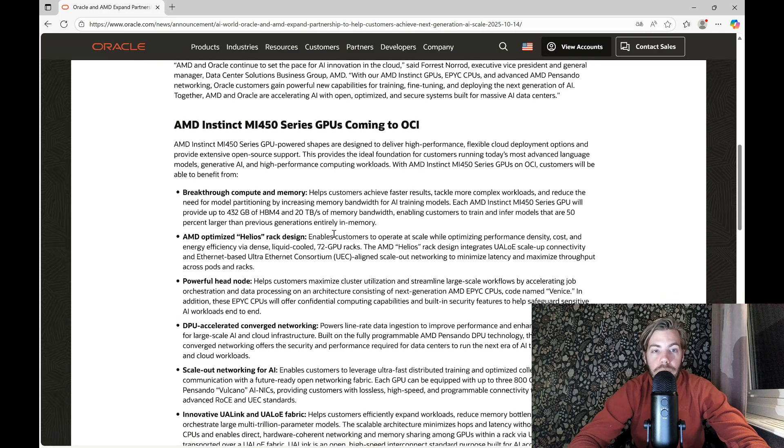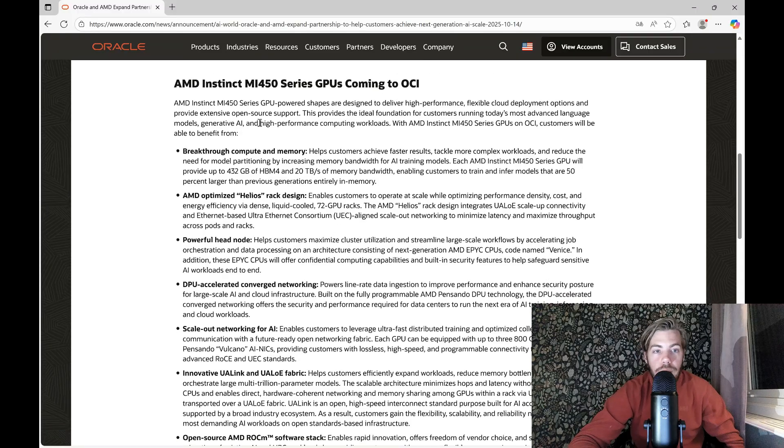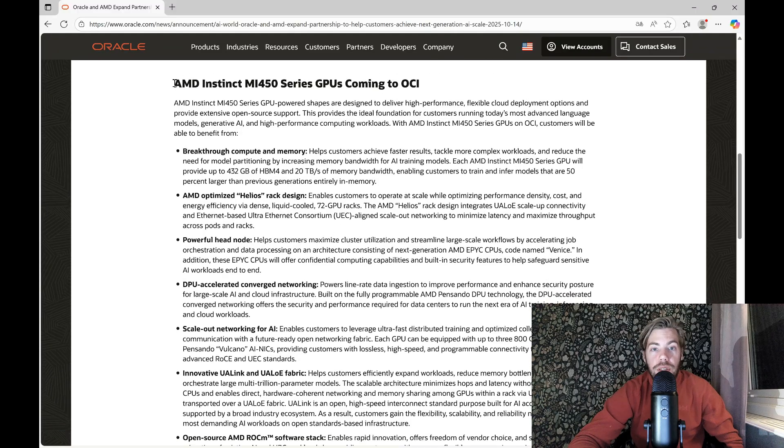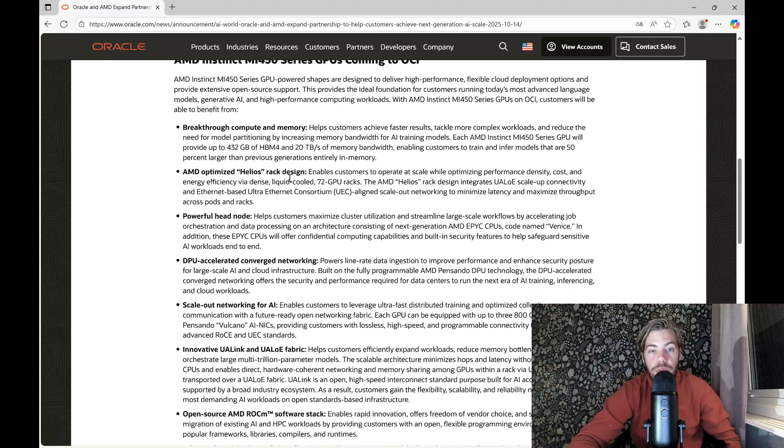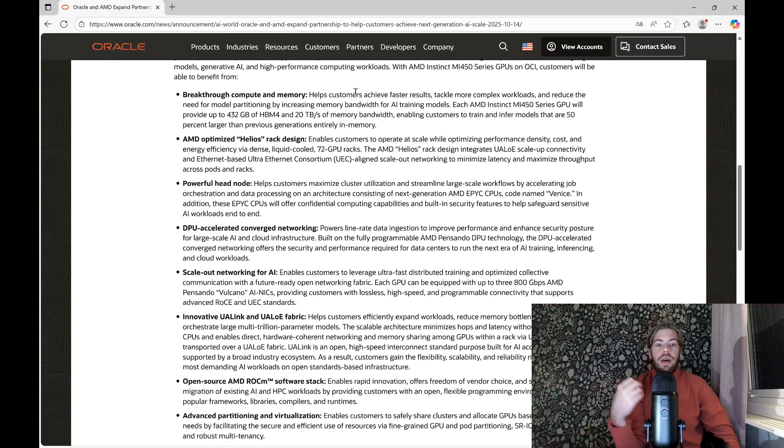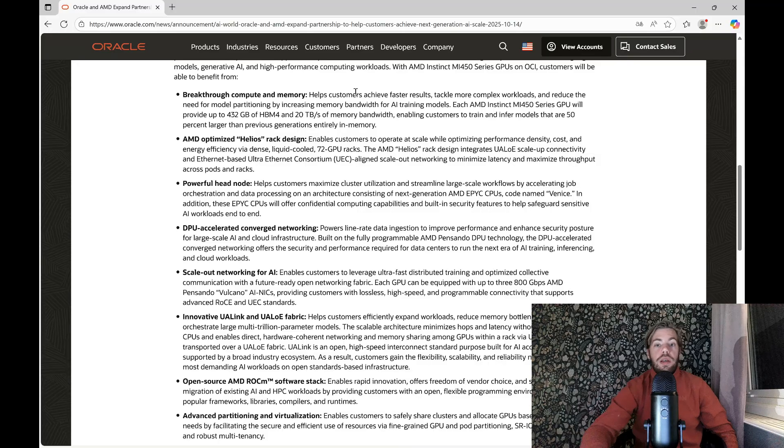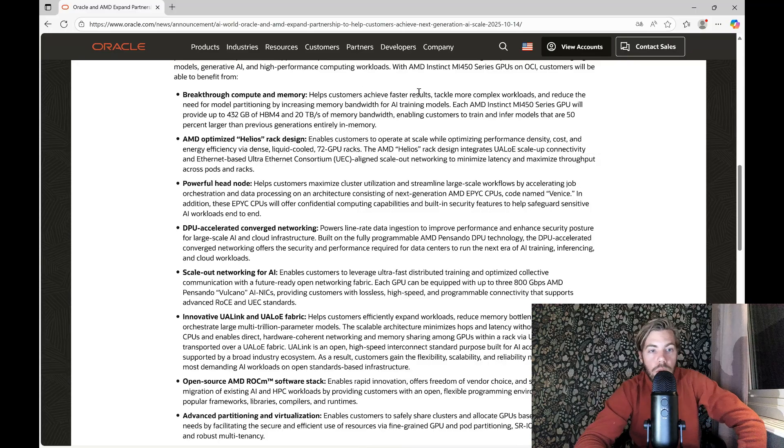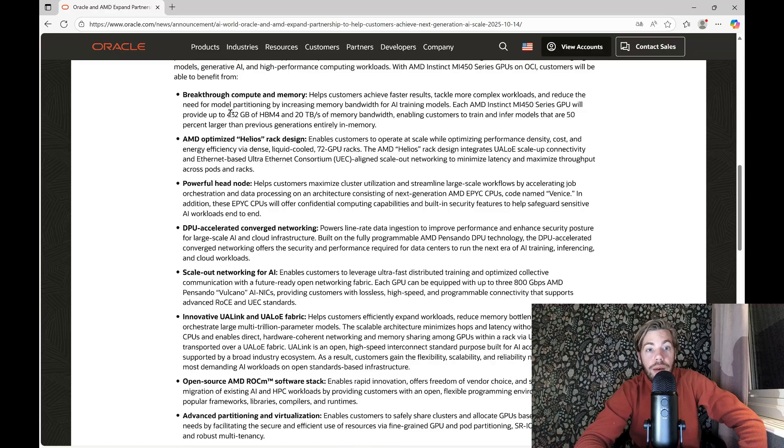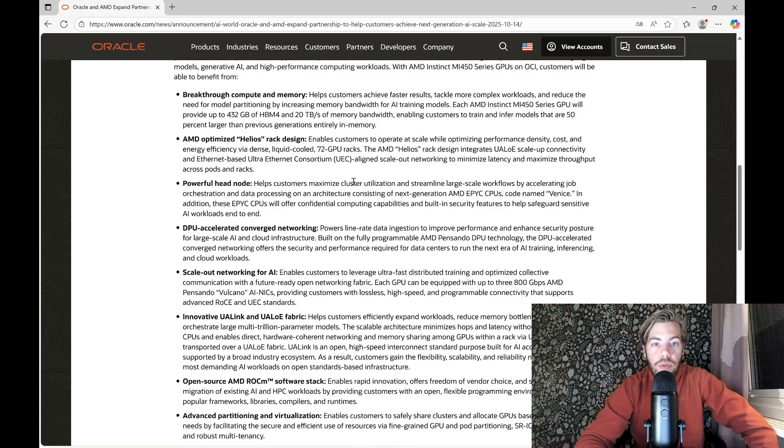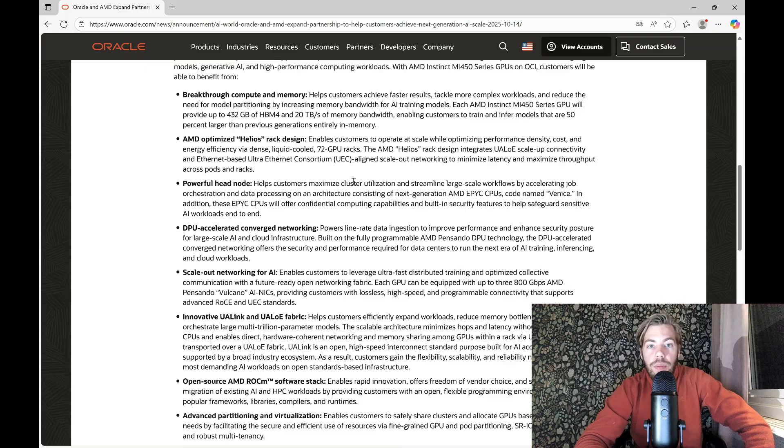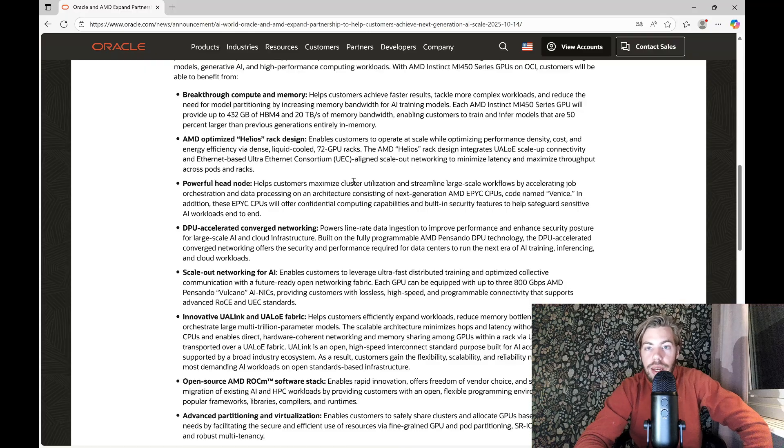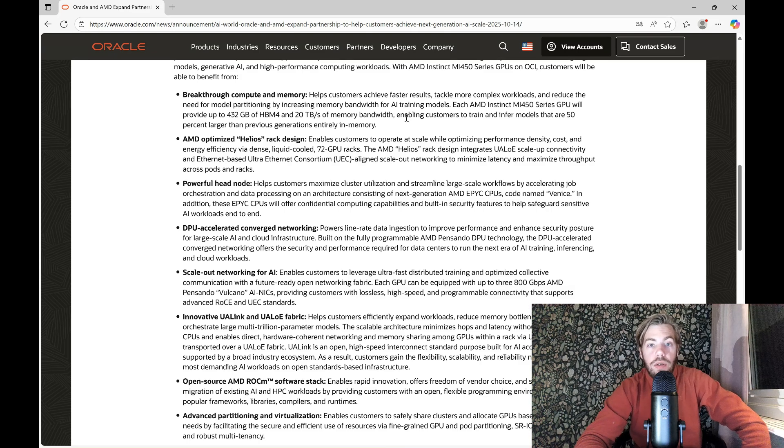So a little bit about the specs here, why and how AMD Instinct MI450 series GPUs are coming to OCI. This is a breakthrough in computer memory. The solution provides up to 432 gigabytes of HBM4 and 20 terabytes per second of memory bandwidth, enabling customers to train and infer models that are 50% larger than previous generation entirely in memory.